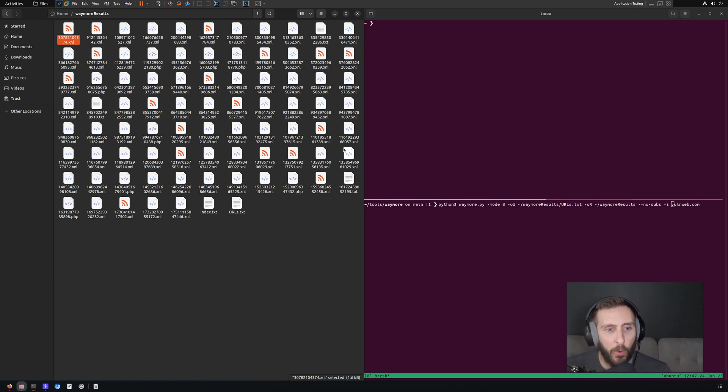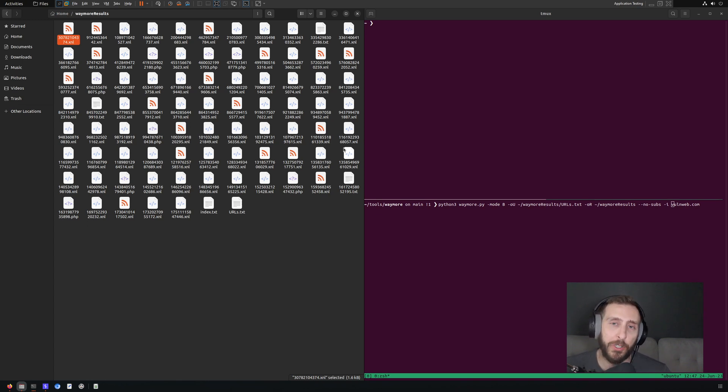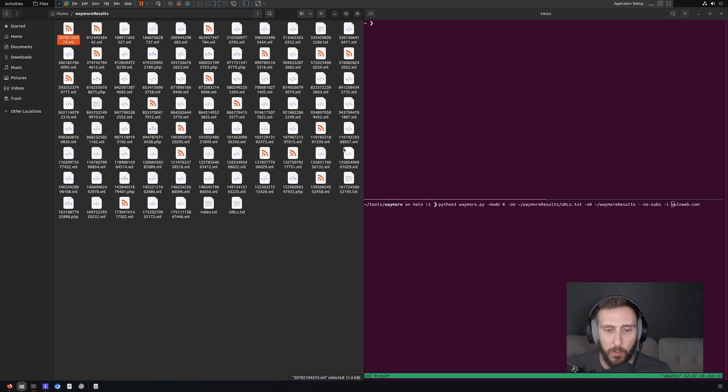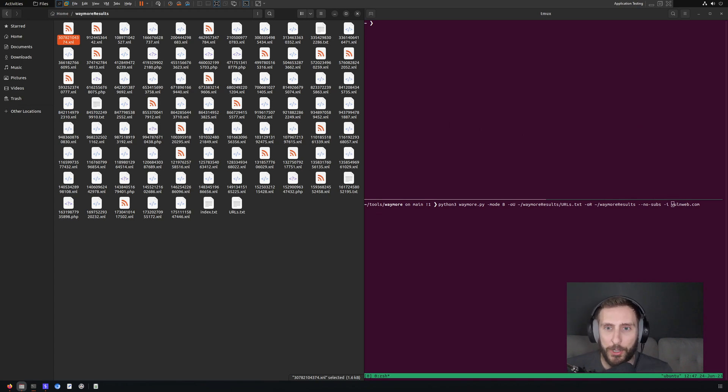Waymore has a large number of configuration options for determining what content gets downloaded and from where. So I encourage you to go take a look at it. But this is just one simple way you can run it to get back a bunch of content that can be useful to explore further surface area against your application.